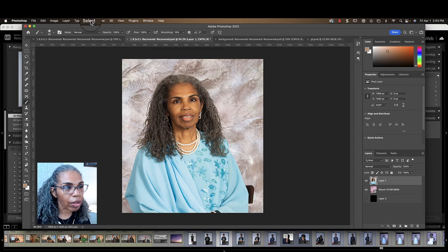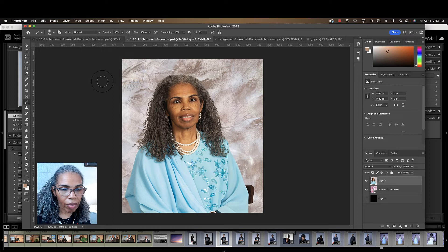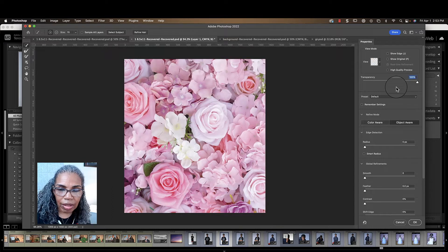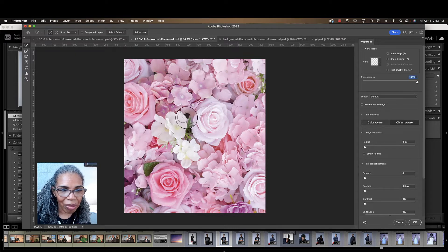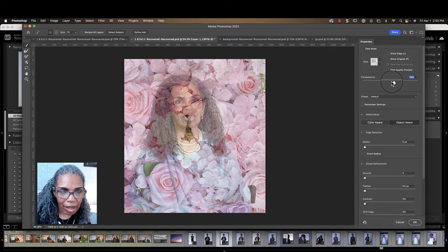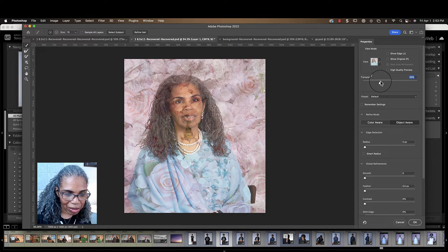So then you're going to come up to Select and choose Select and Mask. You want to come up to the view mode, and as you can see the person's not visible there — but no worries, because you're just going to lower the opacity and there you see the person coming into full view.